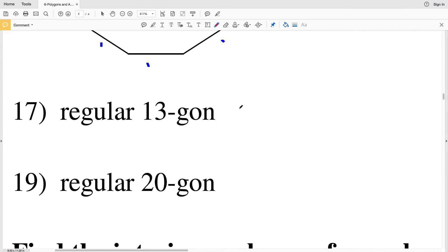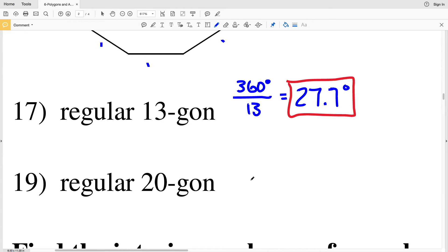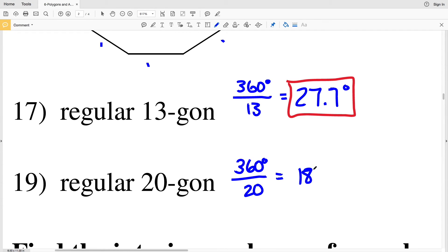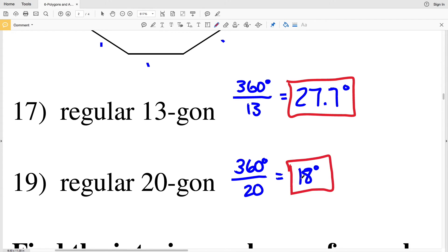In number 17, we're looking at a 13-sided polygon. So 360 degrees divided by N, which is 13, equals 27.69, which rounds to 27.7 degrees. And while we're here, I'll do the regular 20-sided polygon in number 19. So 360 divided by 20 equals 18. So 18 degrees is the measure of one exterior angle in number 19.